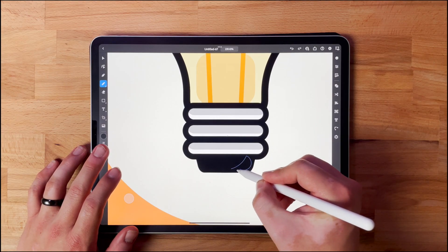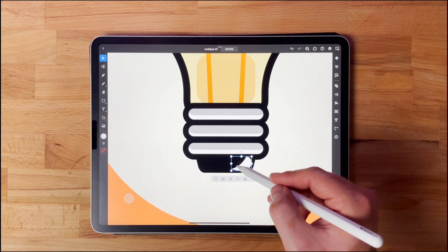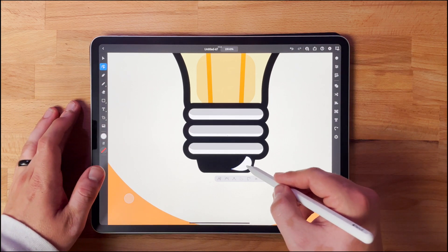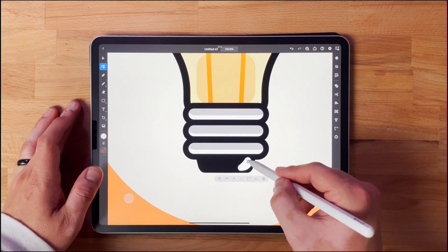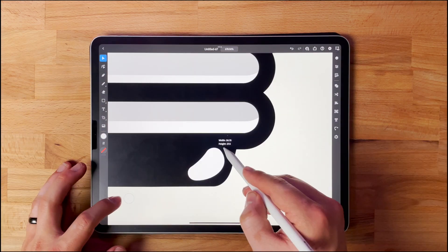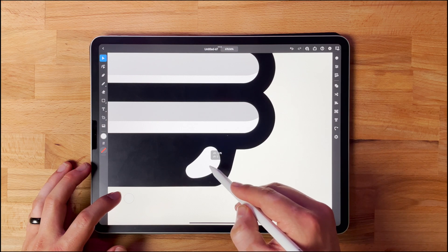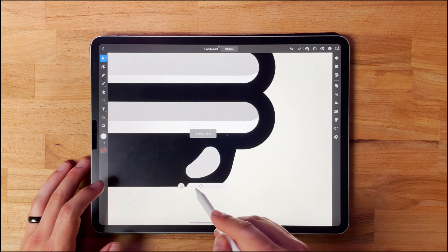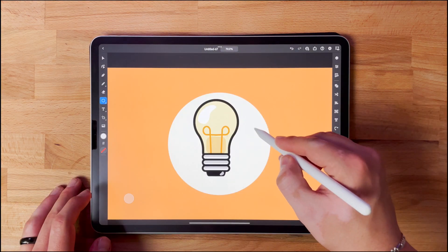I really like the soft oranges and yellows I used in this. I think it's a fun color palette, but sometimes I have a hard time figuring out what colors I want to use. If you ever find yourself in this predicament, there are a lot of resources online that will help you find complementary colors to choose from.